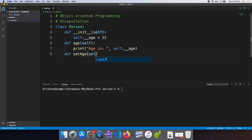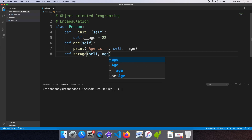As usual, the first parameter is the self variable. The second parameter is the age value. We will pass this value.